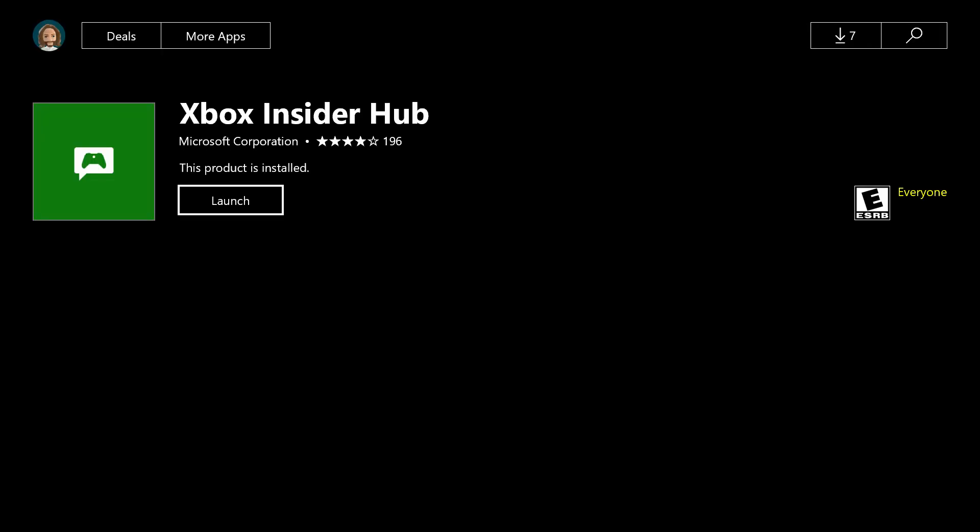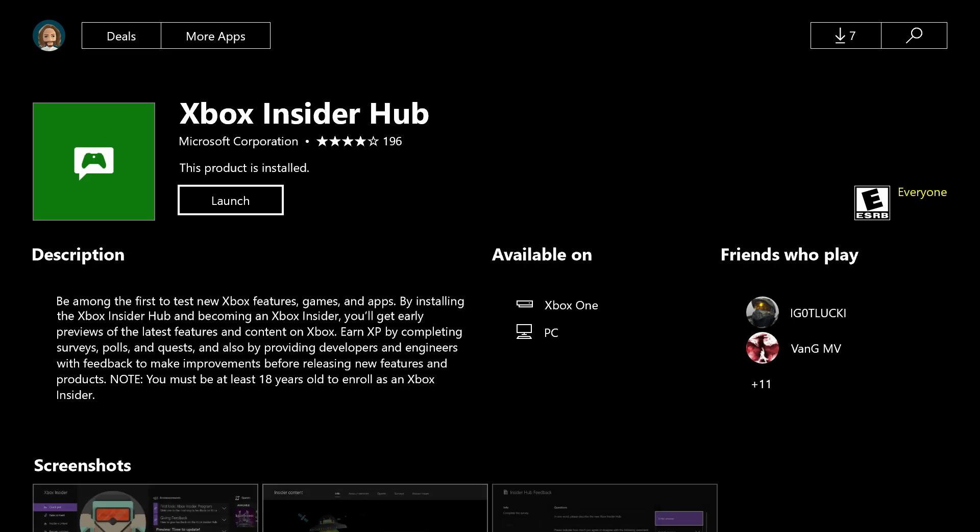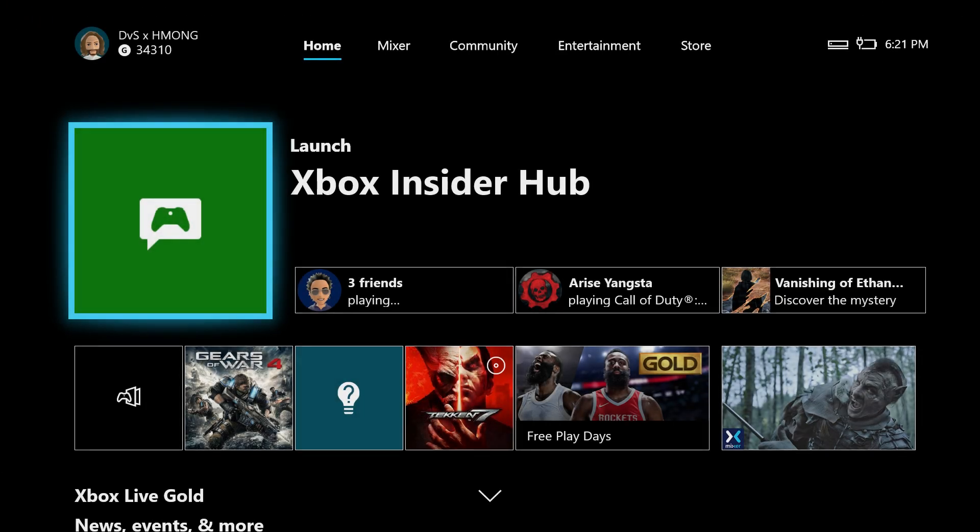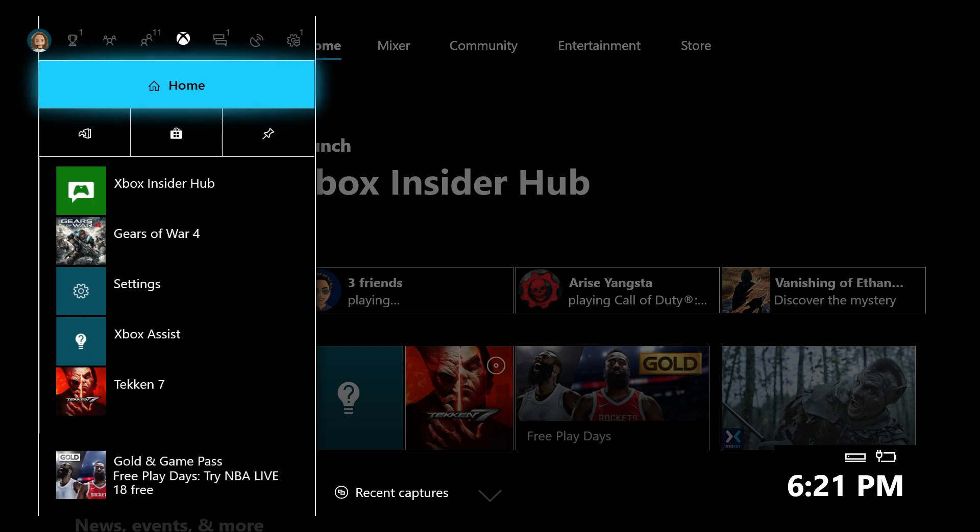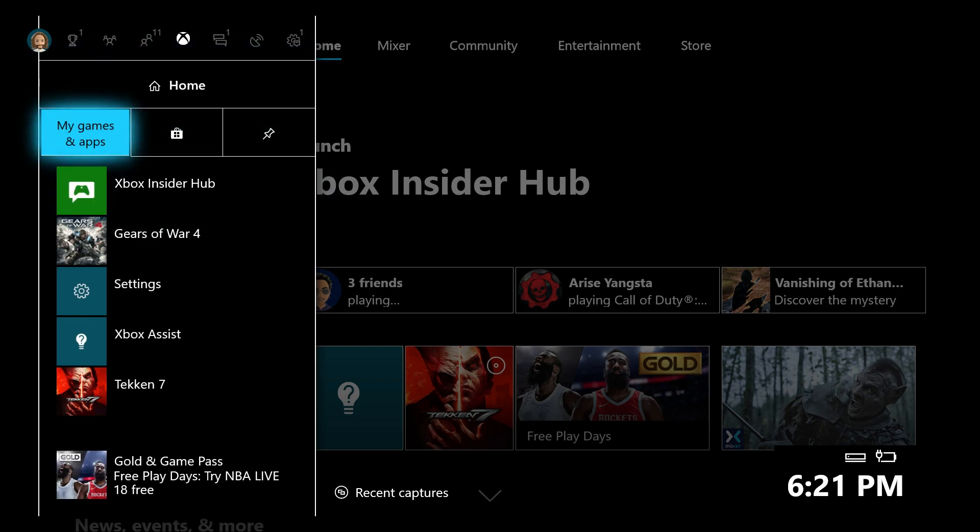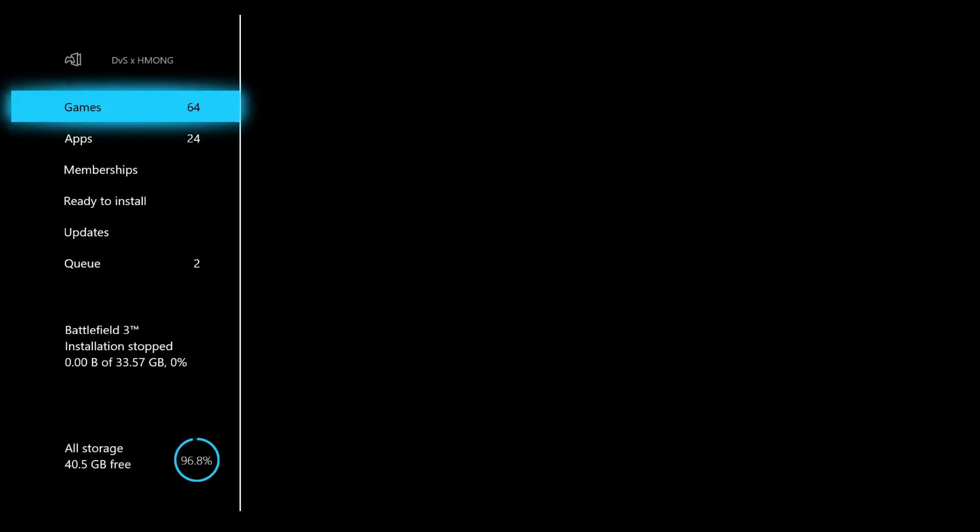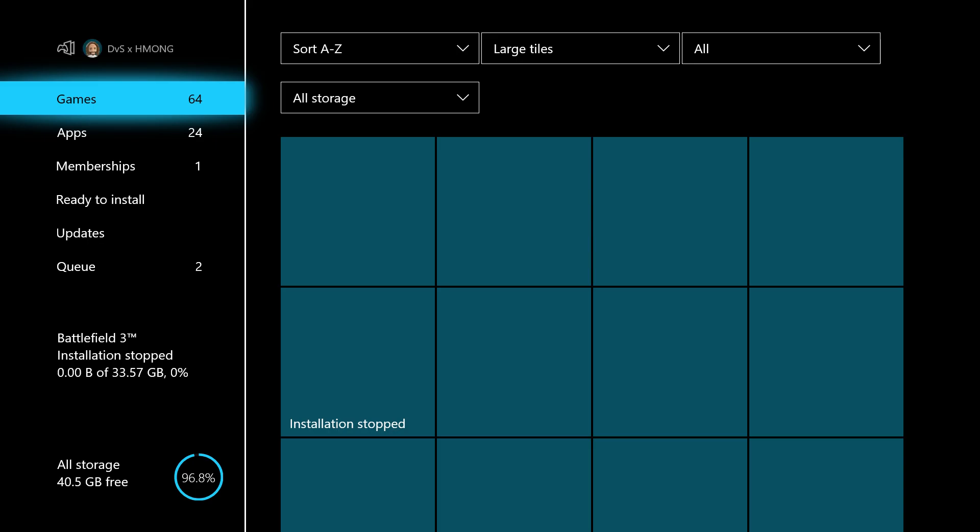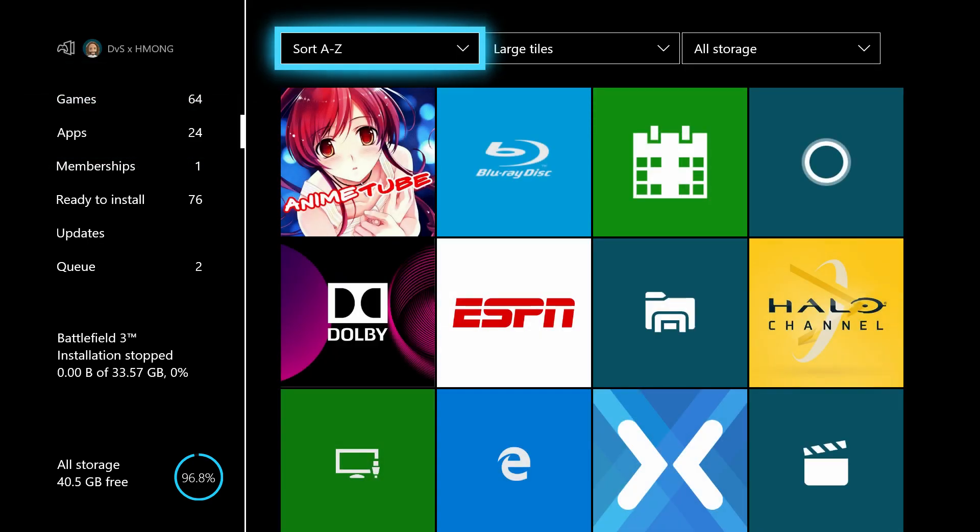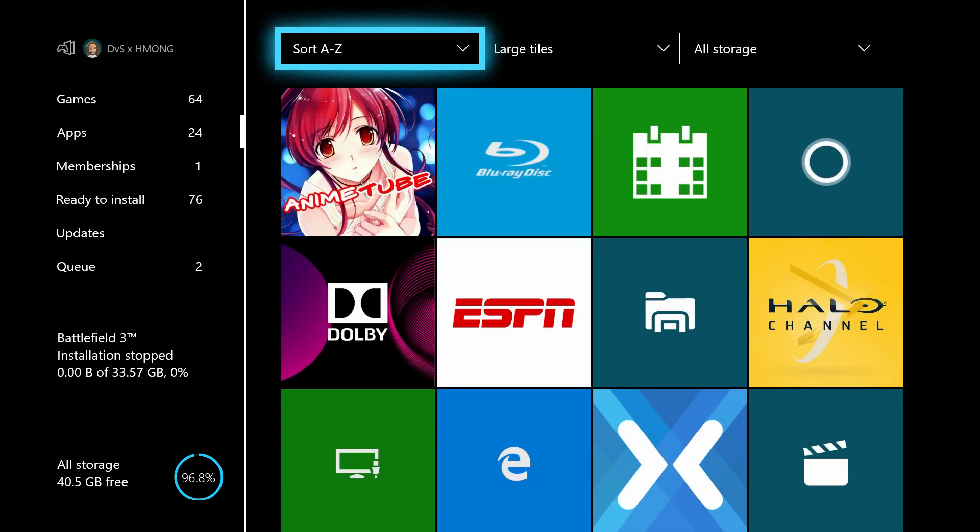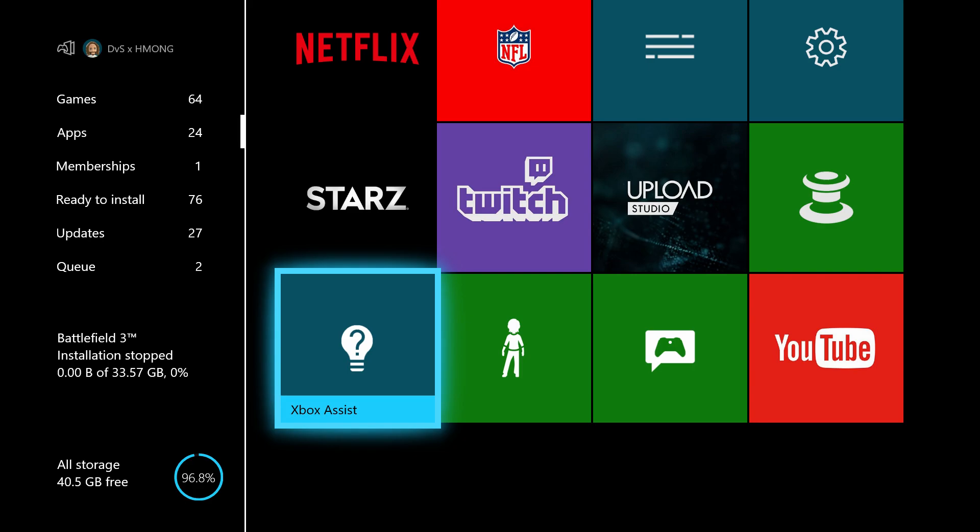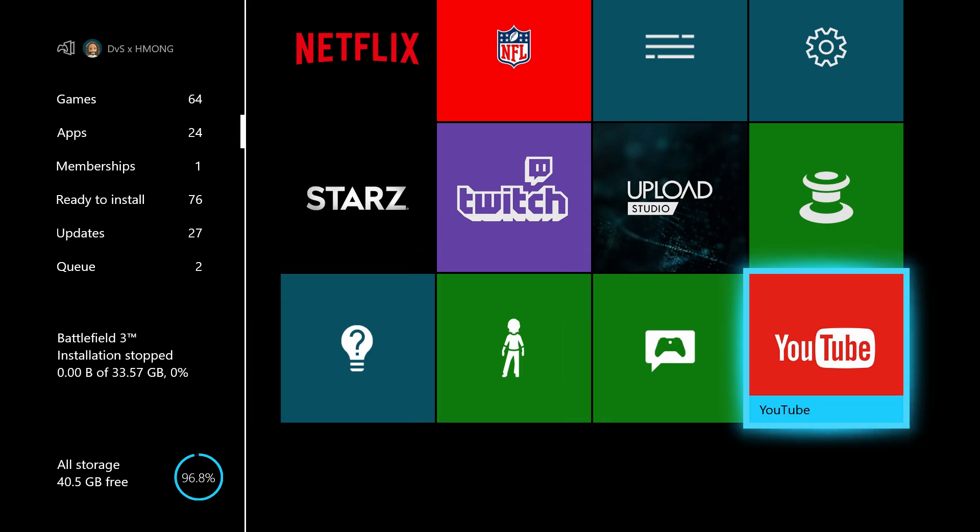Go ahead and download this. Once you download the app, you can find it in My Games and Apps. Go down to Apps and you'll see Xbox Insider Hub.